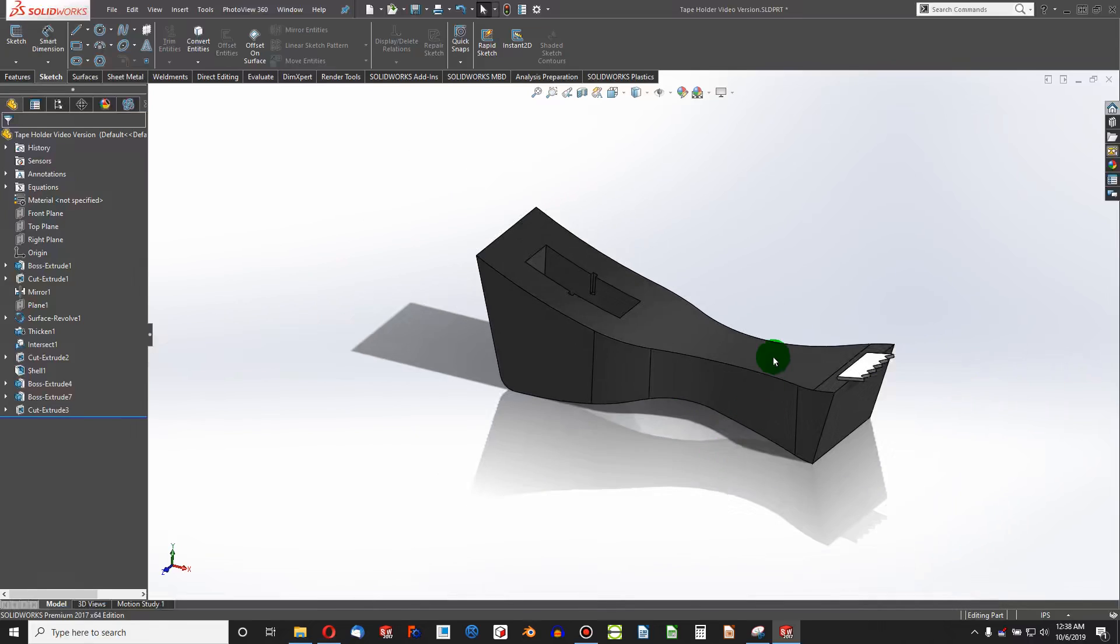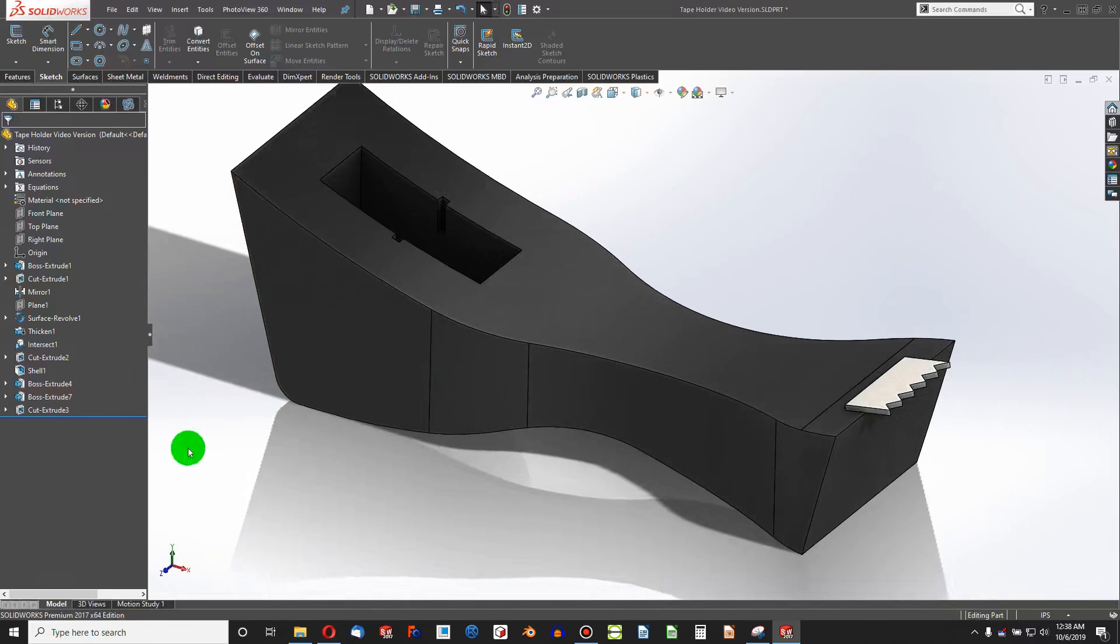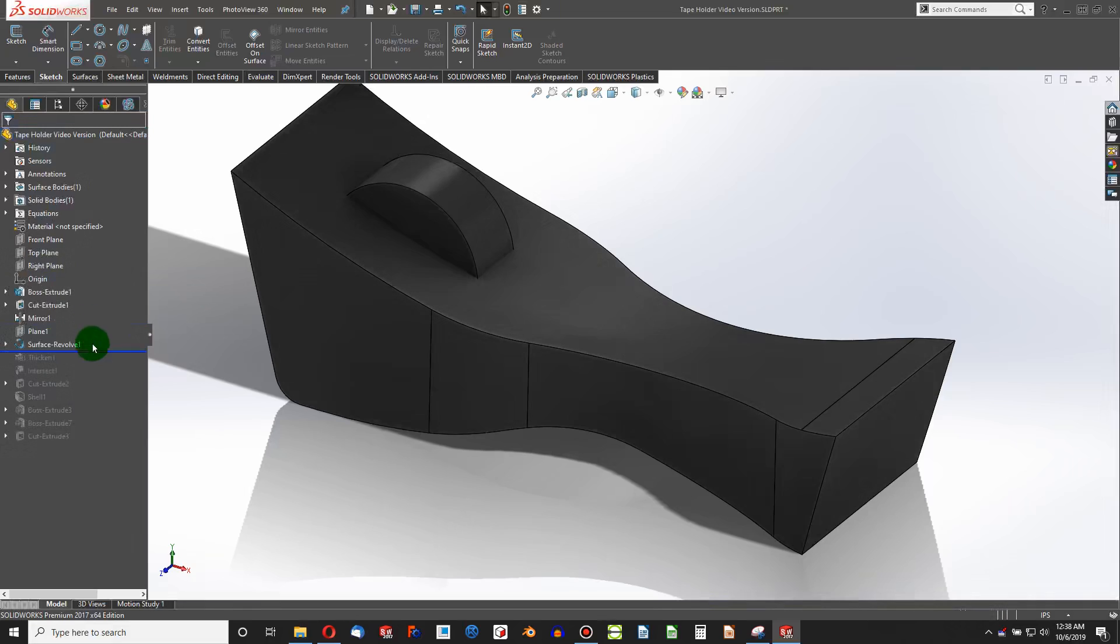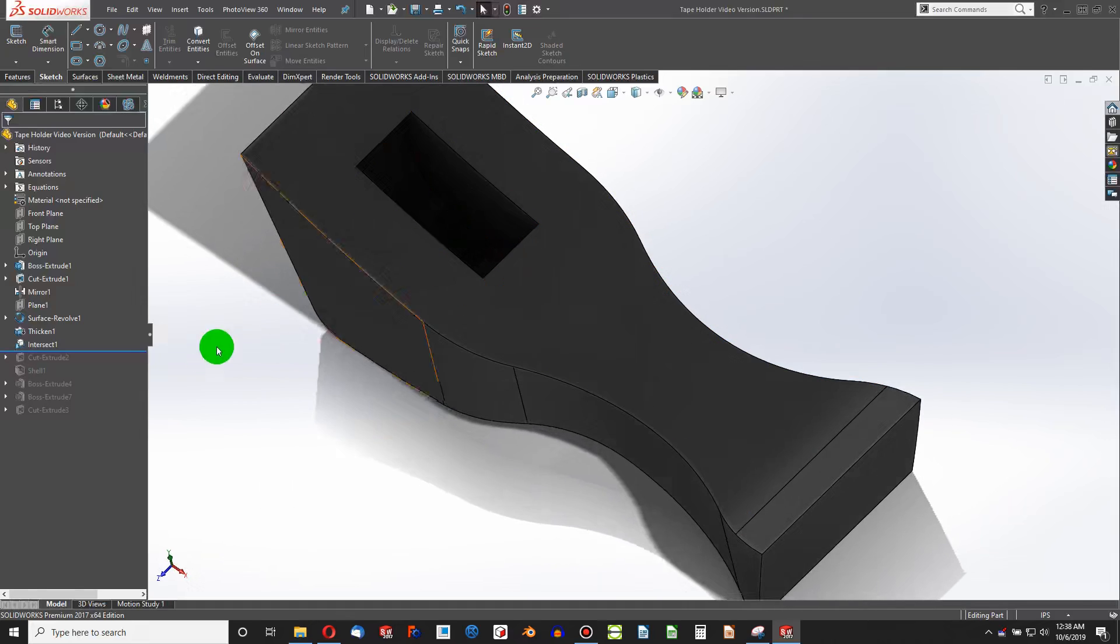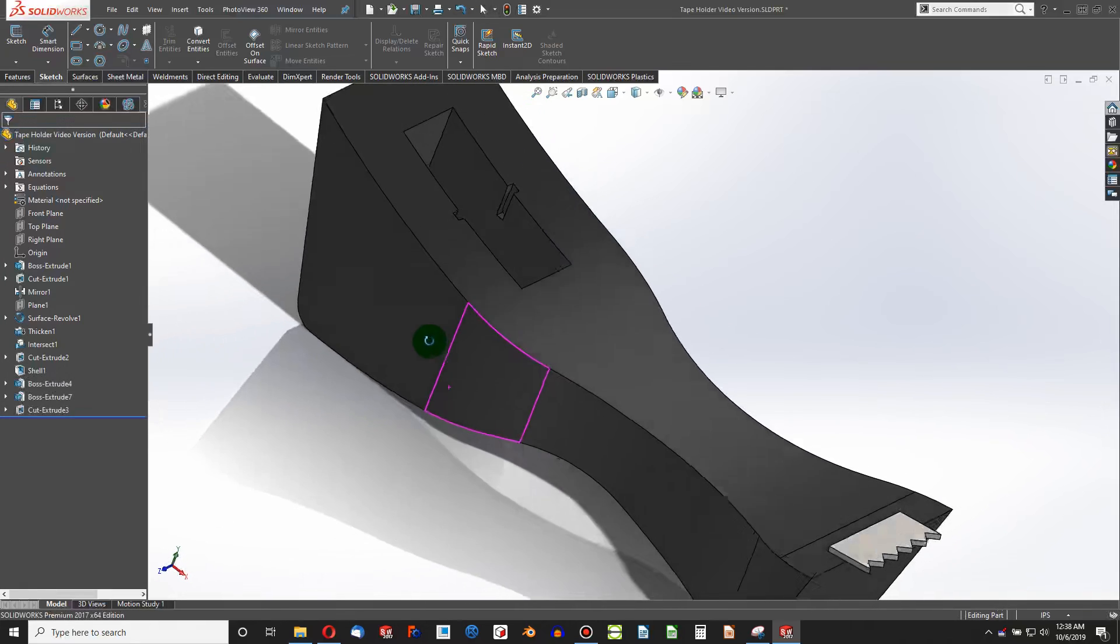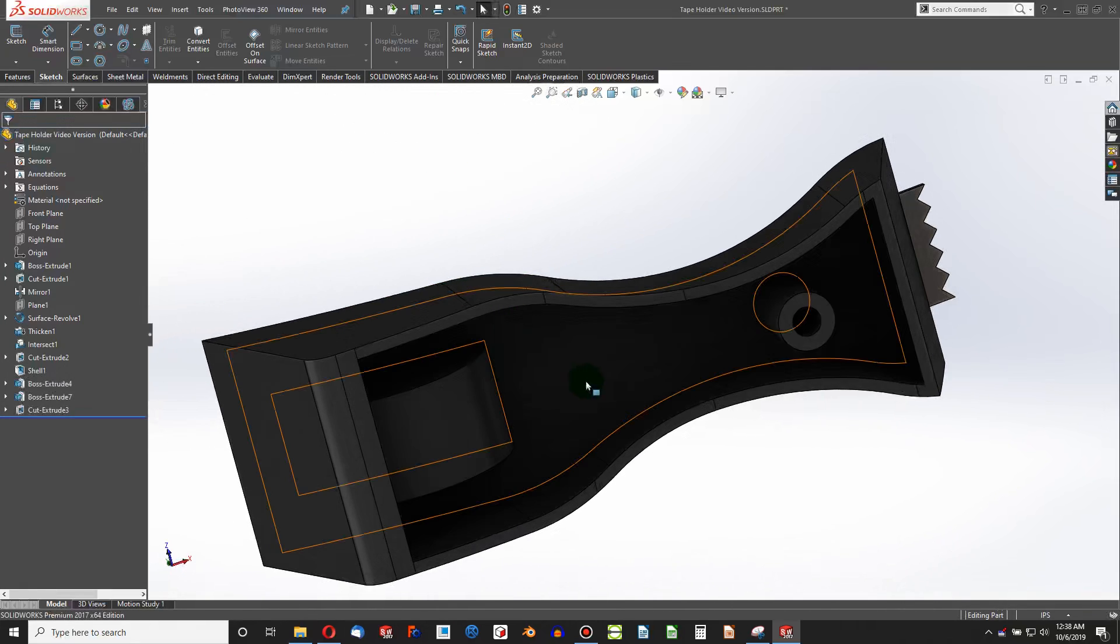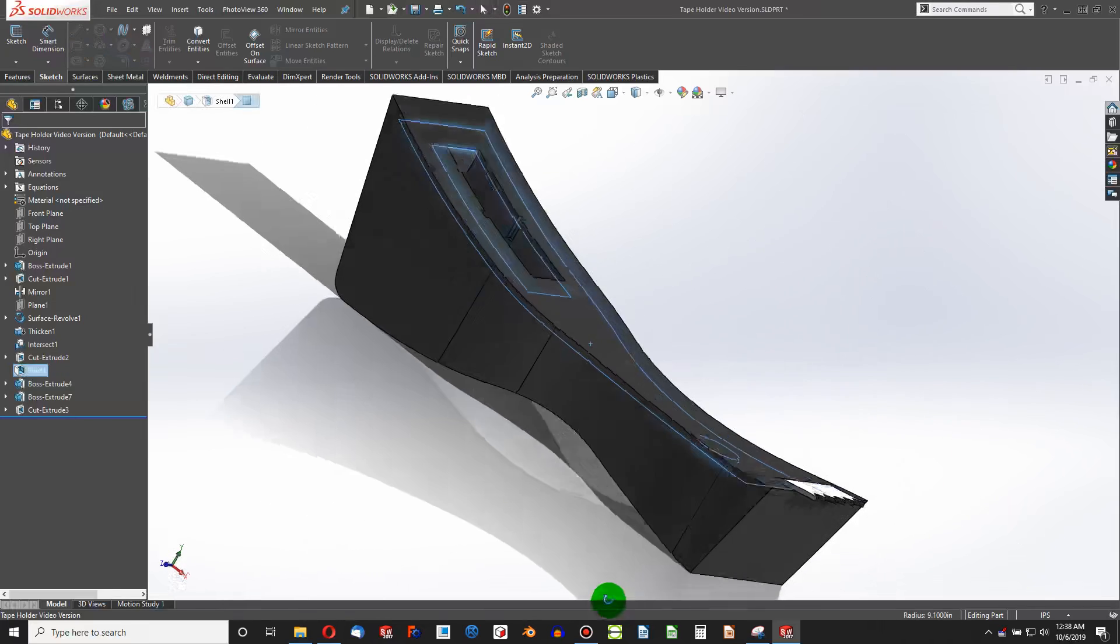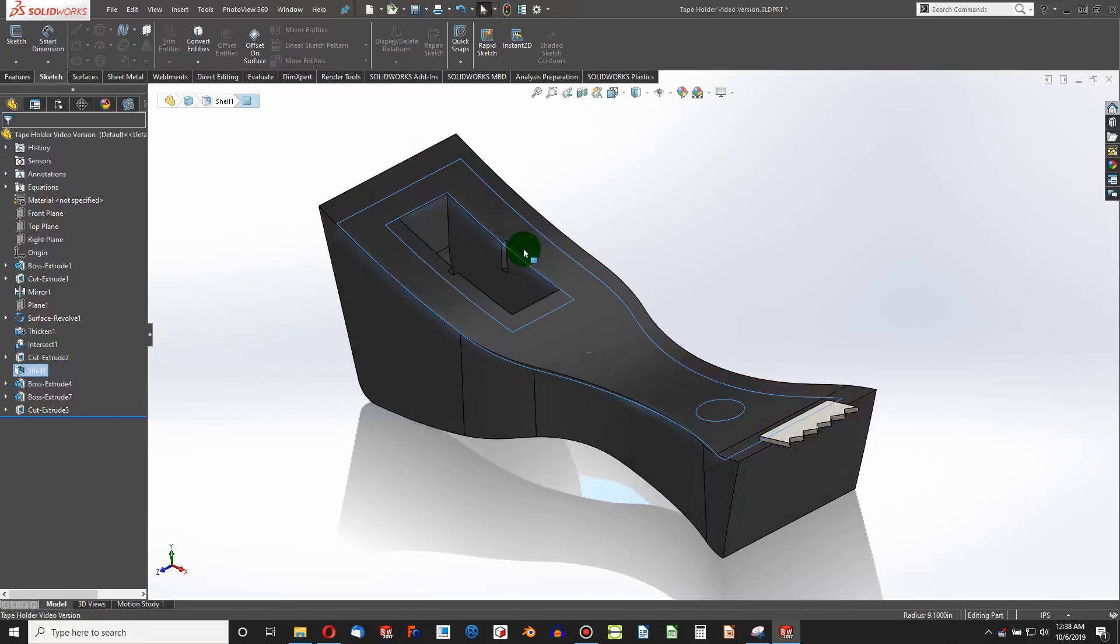Here I have a more simple version. All I've really done is make the shell of an example tape holder. I've done an extrude, cut out the two sizes, done a surface revolve, thickened it, intersected it, removed that geometry, widened that gap just a little bit, and shelled out the bottom and added some finishing touches. So I want to add some complex support material inside of that shell.